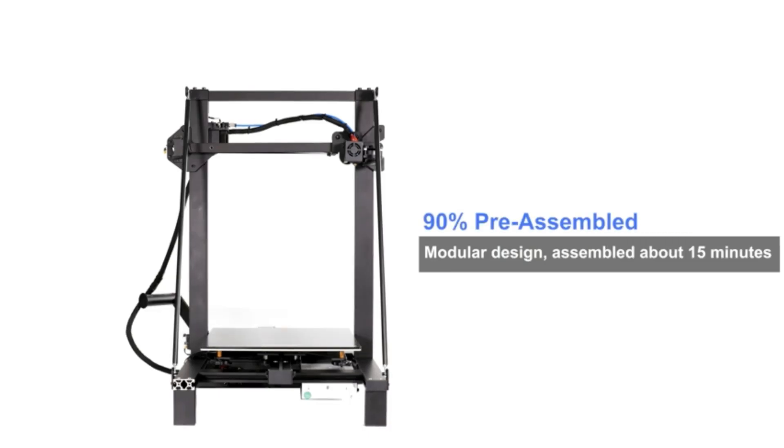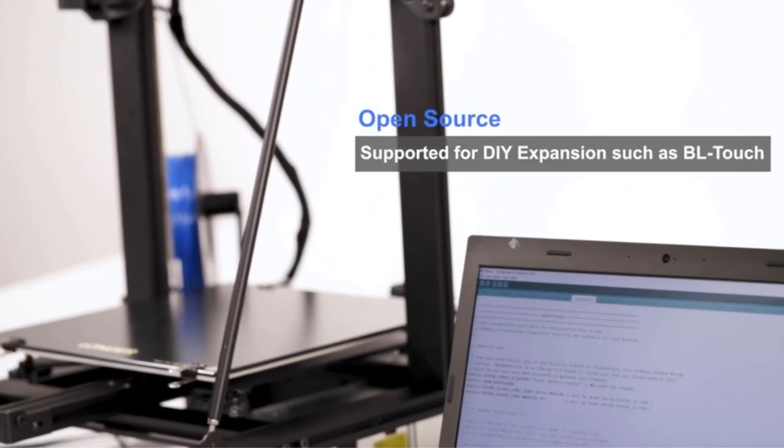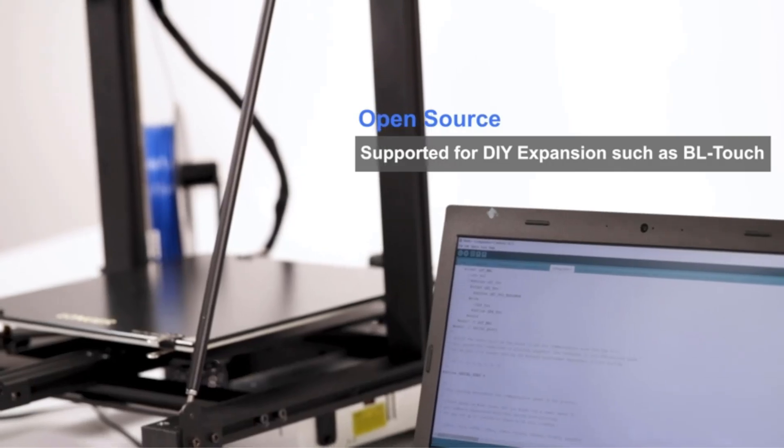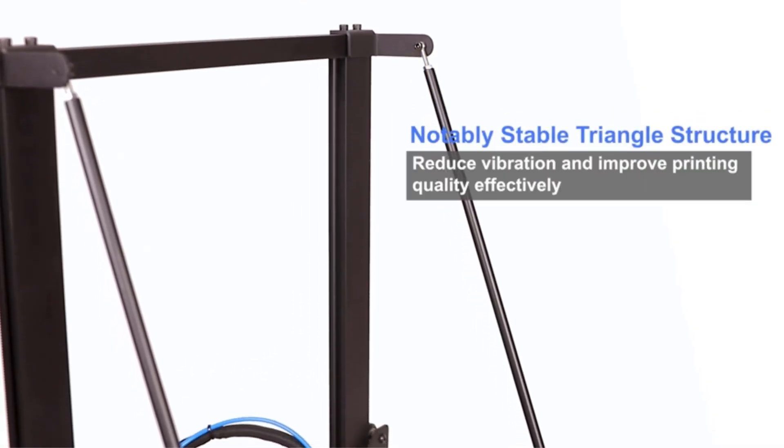Its stable triangular structure, reinforced by an inclined rod design, minimizes vibrations for smoother and more precise printing.